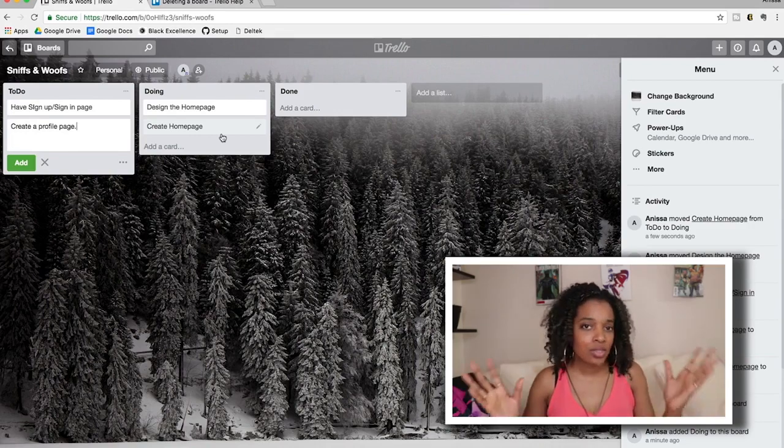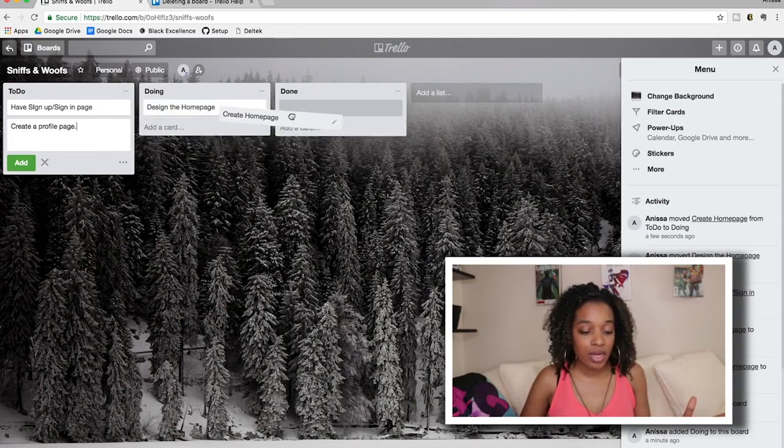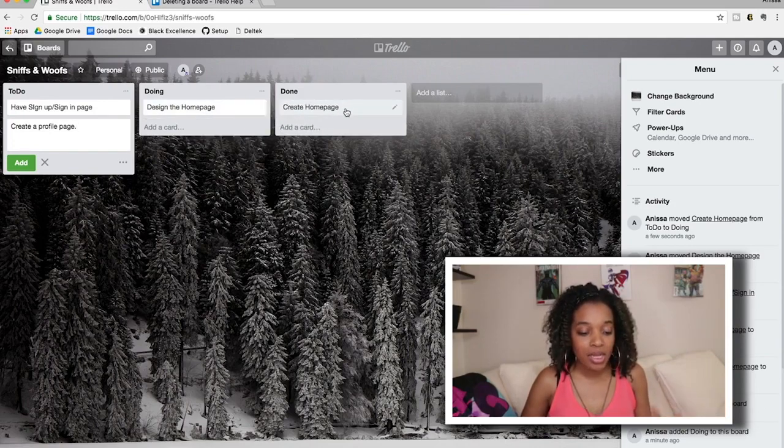Say two weeks or so go by and I've finished creating the home page but she's still working on the design. I may be done with that part, but I may need to create another user story to apply those designs to the home page. That's part of Agile — you want these user stories to be flexible so you can go back, make sense of what you have, and make sure everything is in order.